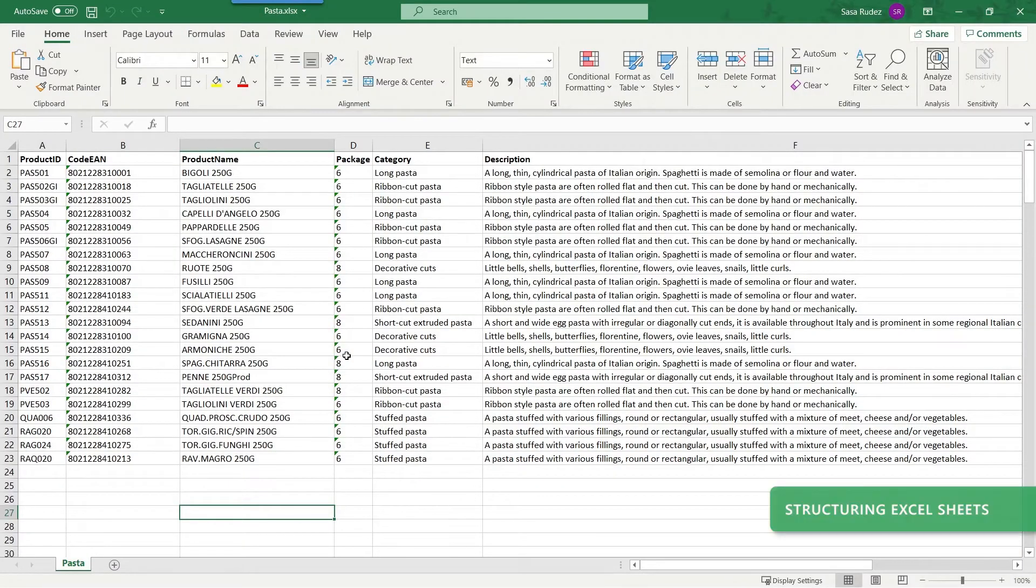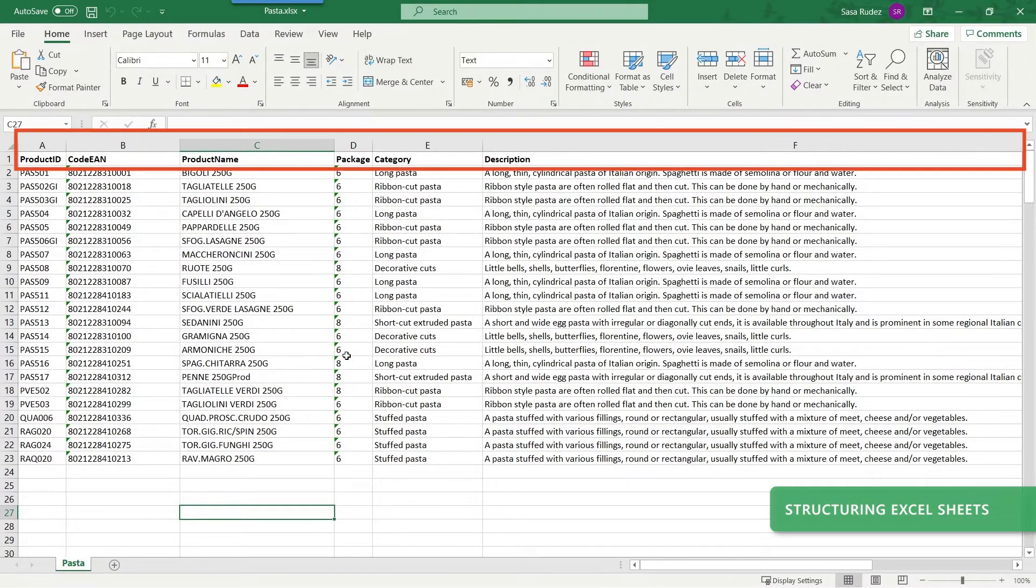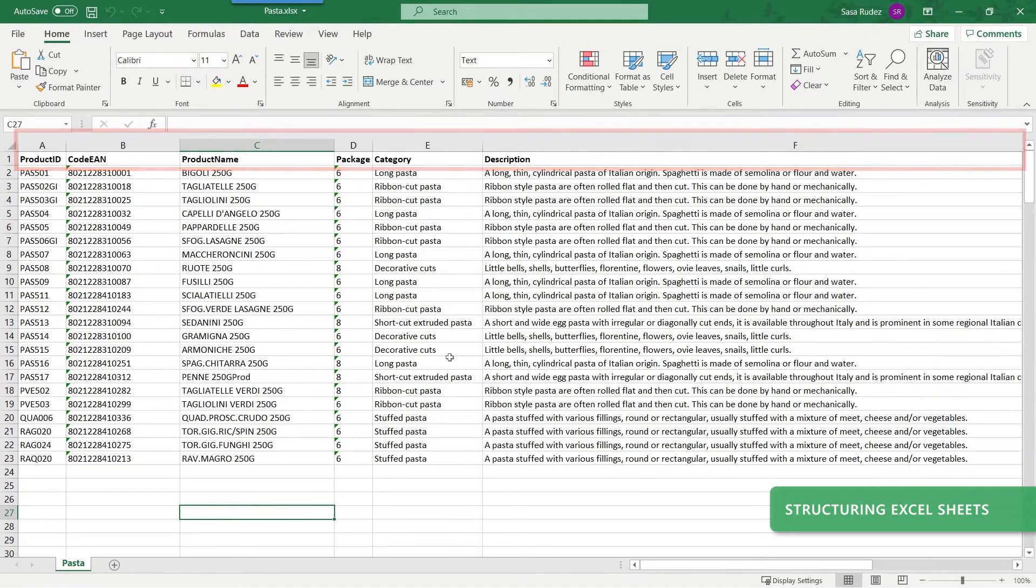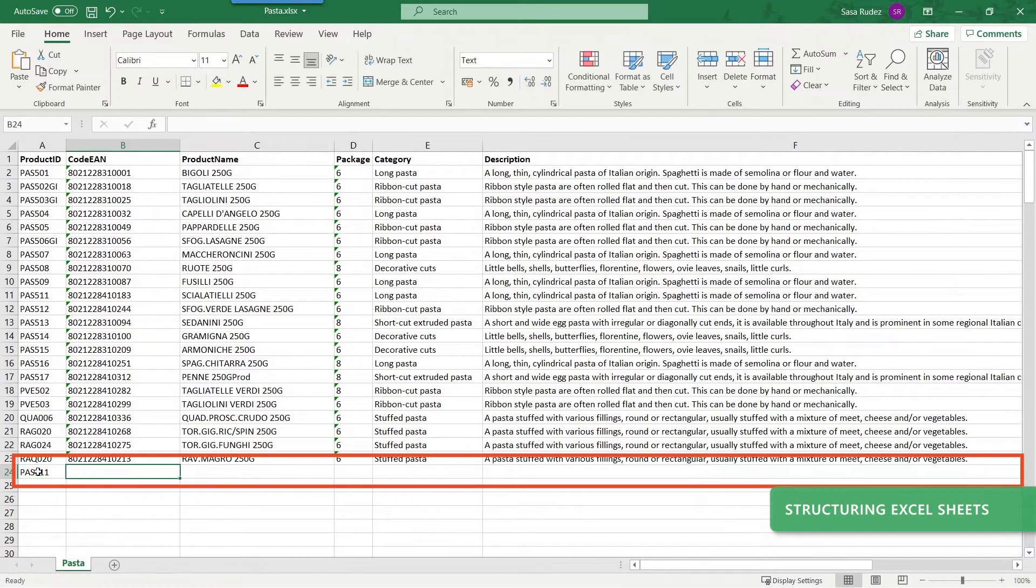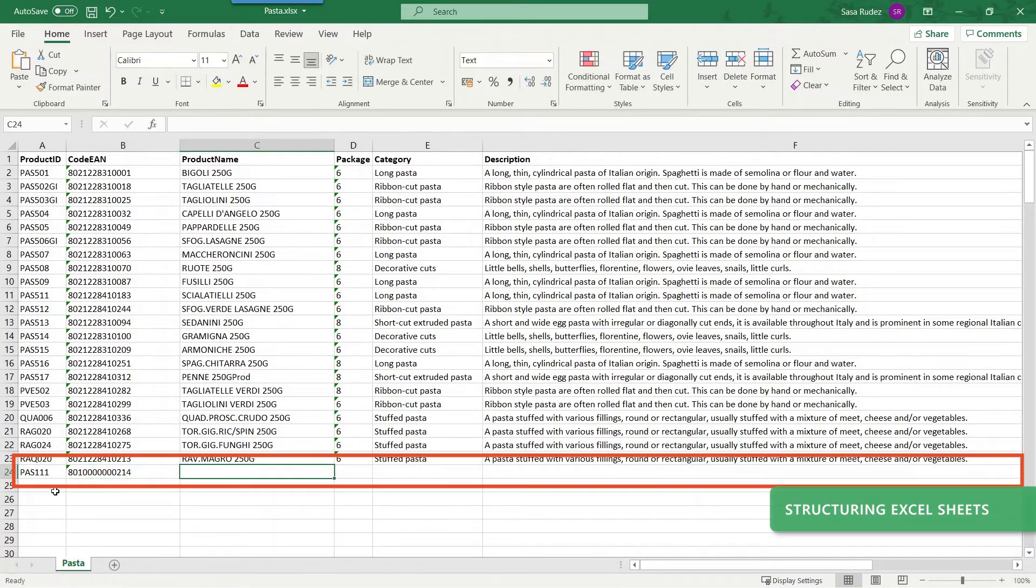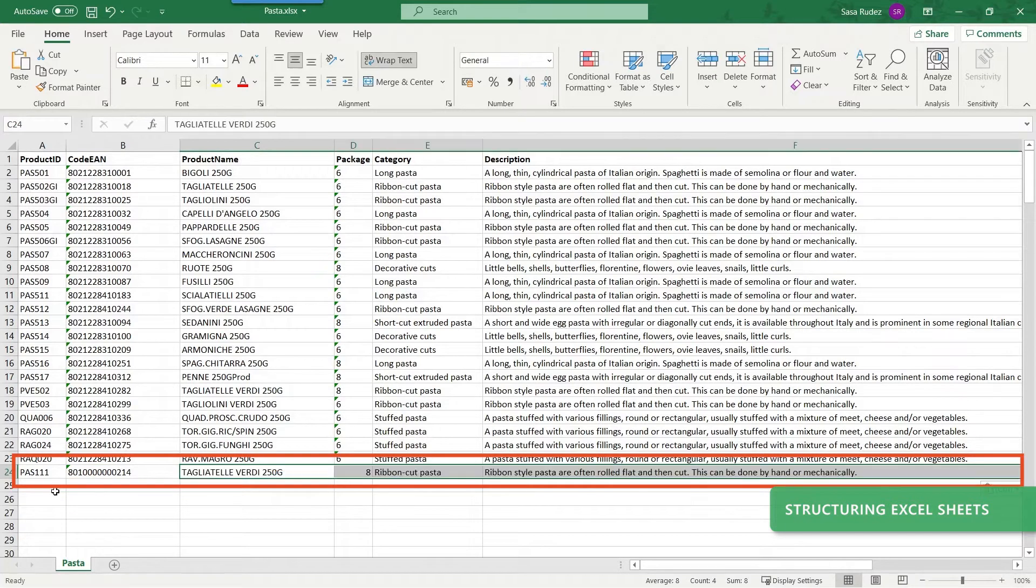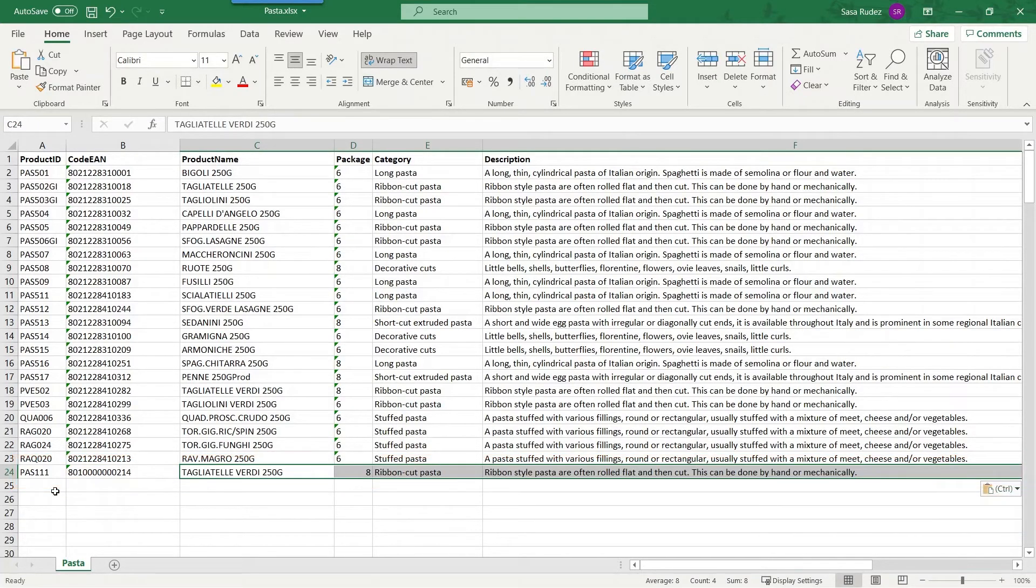Structure your Excel worksheets so columns contain data you can connect to your variable label objects. Your Excel worksheet rows should contain your different products or product variations. When you create a new product, just add another row to Excel.